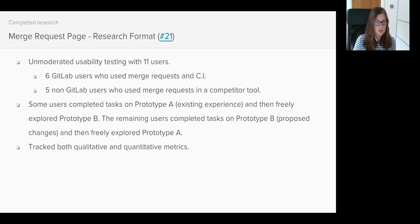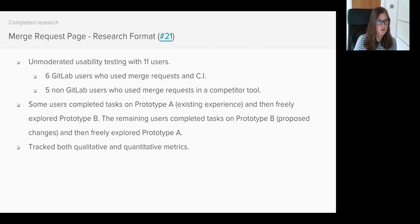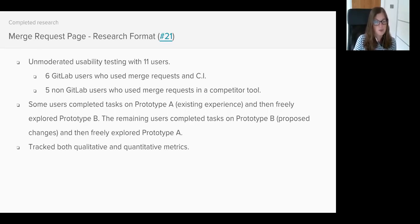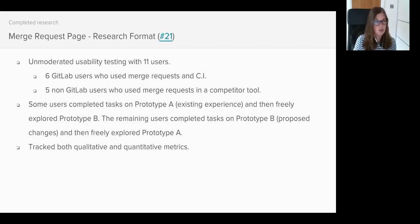We tested with 11 users split with six GitLab users who were familiar with Merge Requests and CI, and five non-GitLab users who were familiar with Merge Requests in a competitor's tool such as GitHub or Bitbucket. We designed tasks that deliberately moved users around the Merge Request page and which forced them to scroll and locate the tabs.